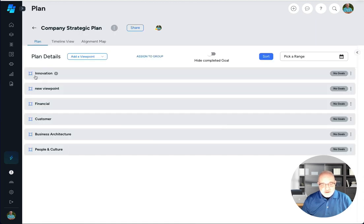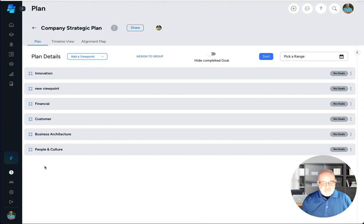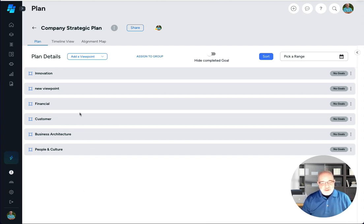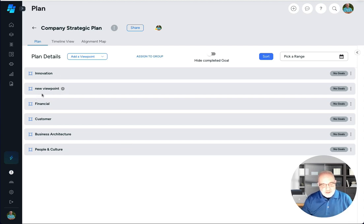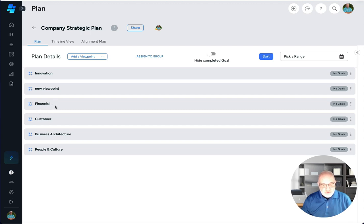So going back to here, now you see the viewpoints and like I said we can start putting goals into each one of these viewpoints based on how we want to start collecting those goals. So let's just say in this financial viewpoint we want to add a goal.